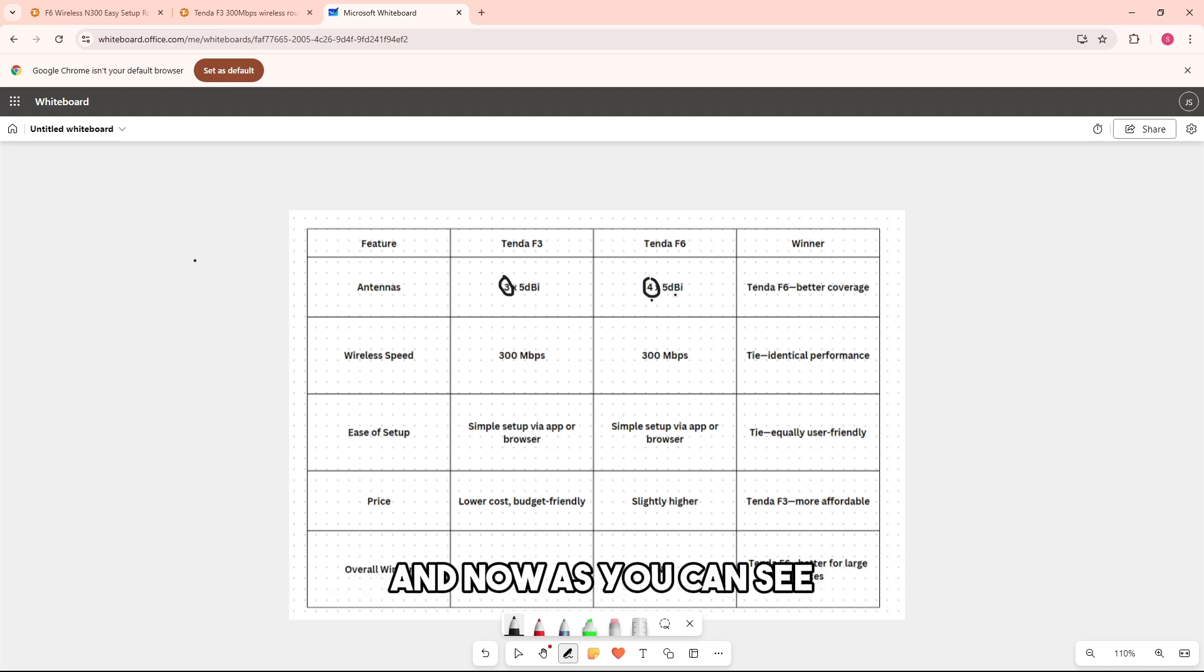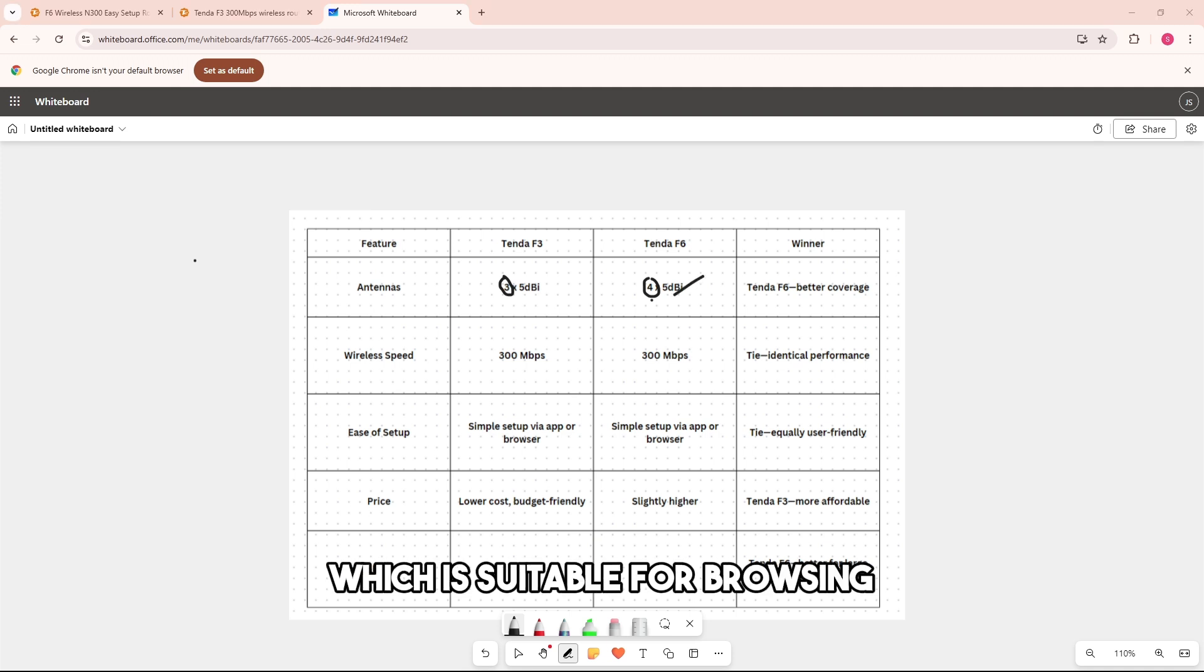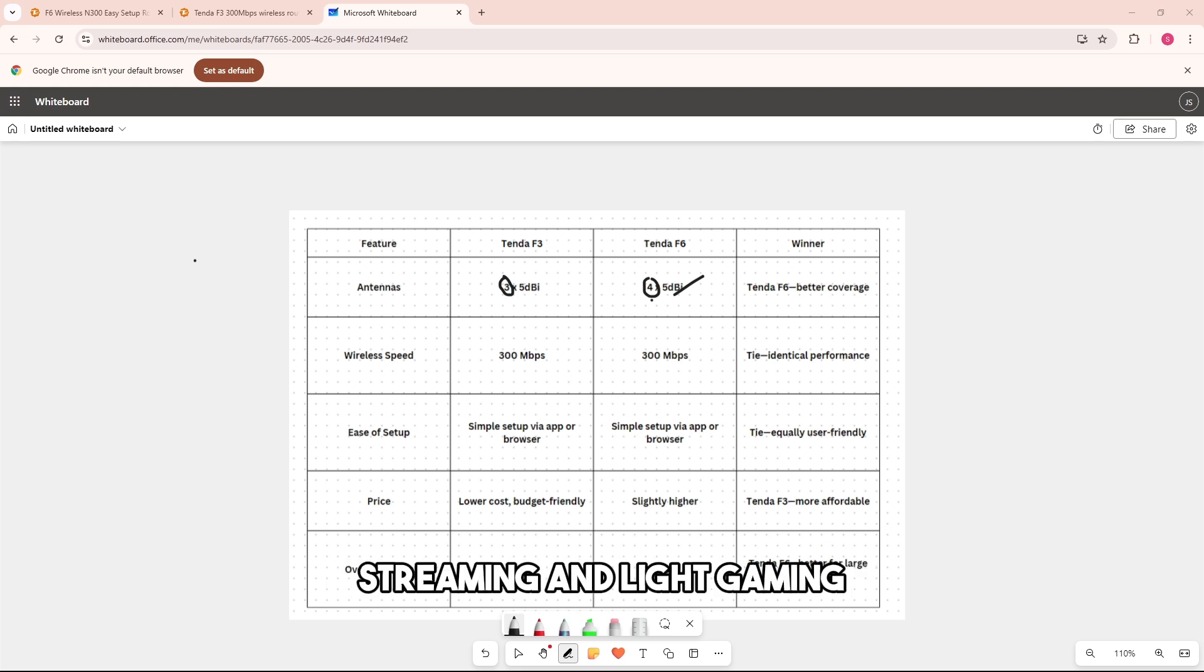And now, as you can see, they both have 300 Mbps, which is suitable for browsing, streaming, and light gaming.